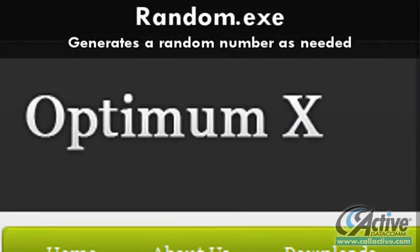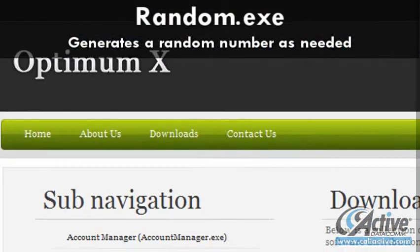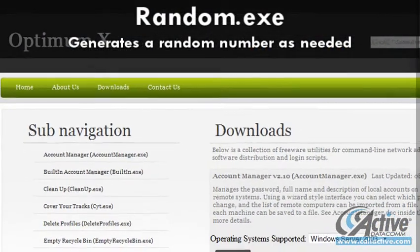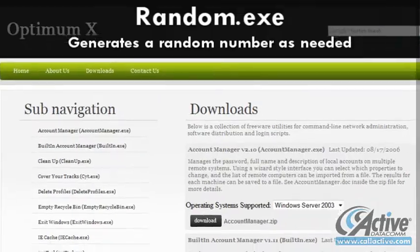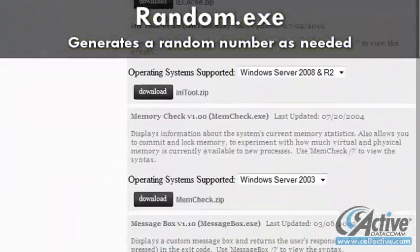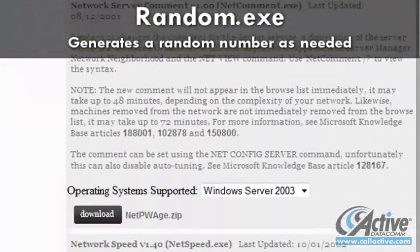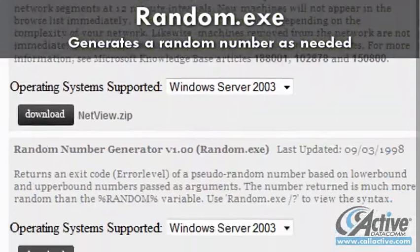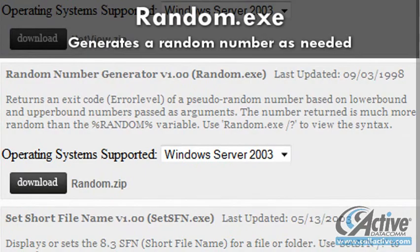It may seem strange at first, but the capability to generate a random number can be very useful in certain circumstances. When the need arises, random.exe is just the thing.